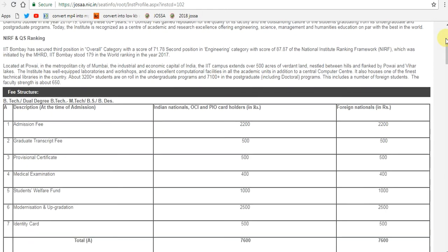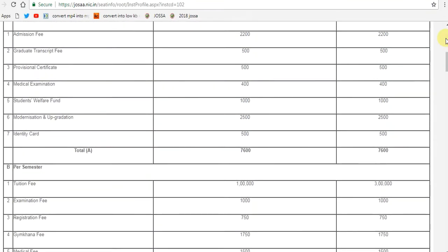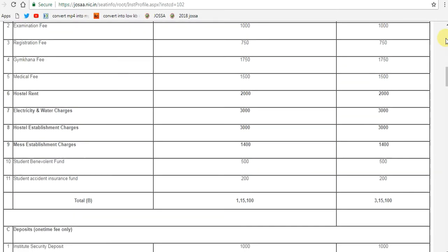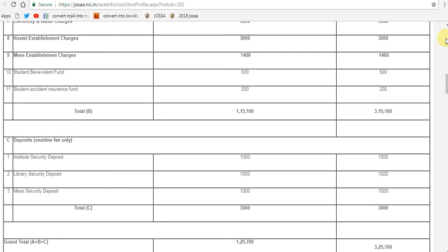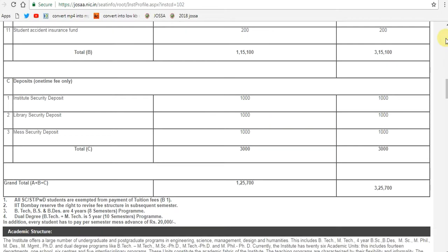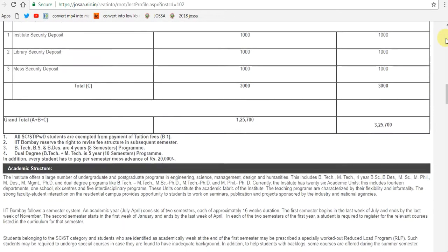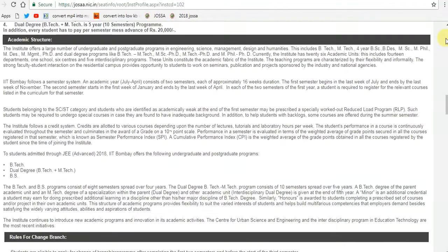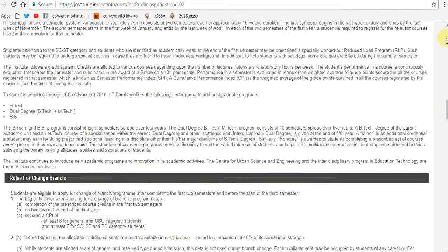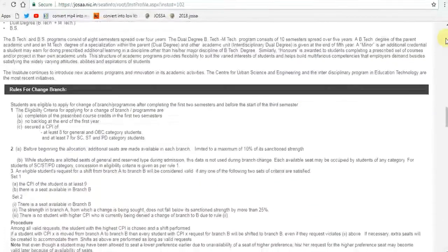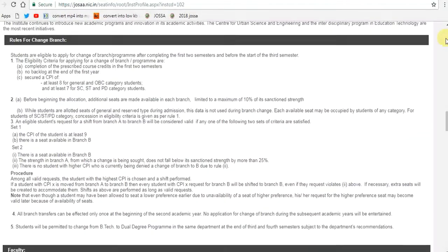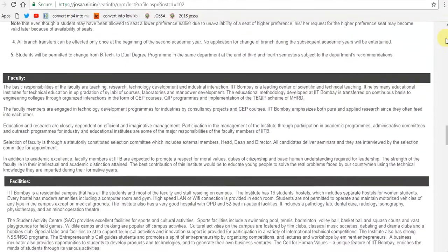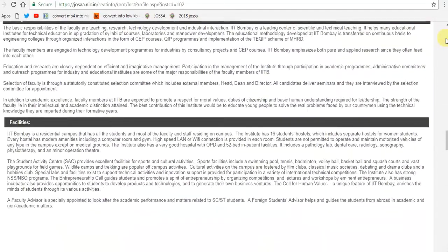The Indian Institute of Technology is a group of educational institutes in India, set up by the government to produce high-quality scientists, engineers, and technologists. Governed by the IIT Act of 1961, the IITs are autonomous institutes with their own boards of directors.